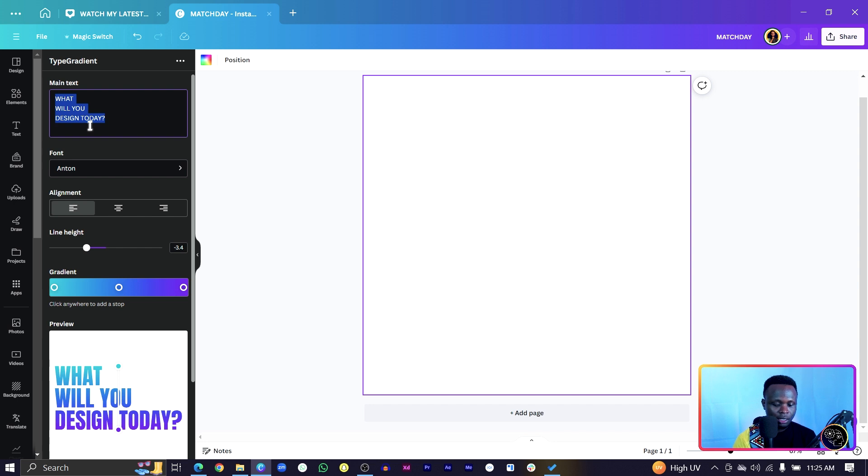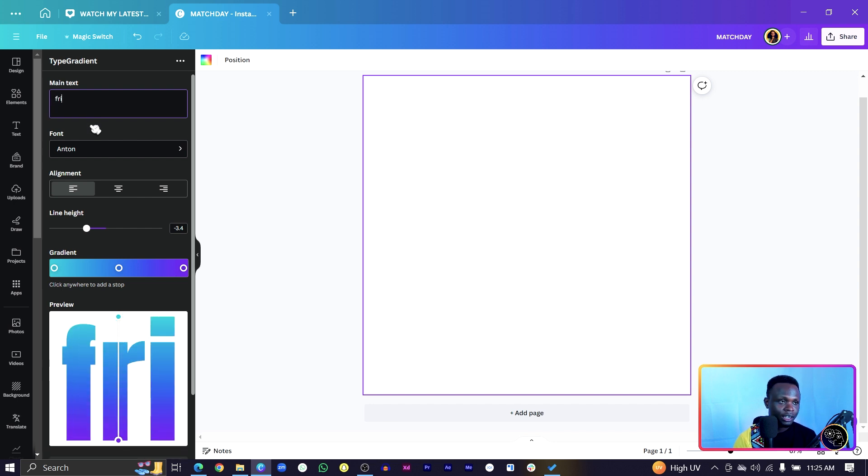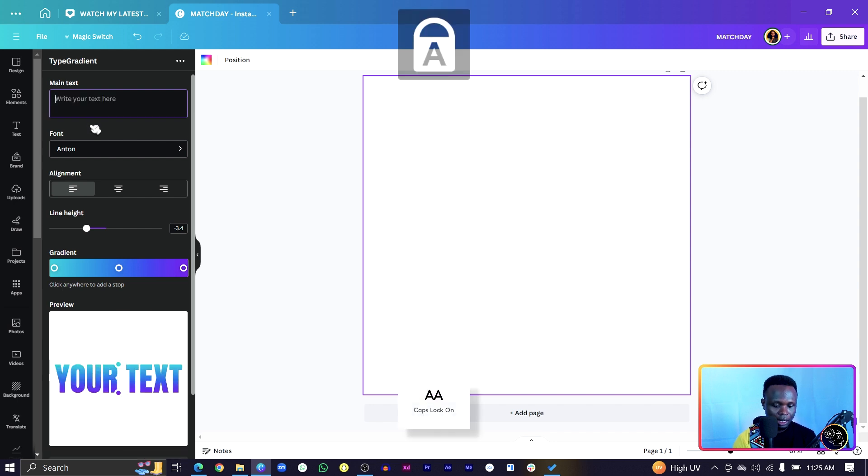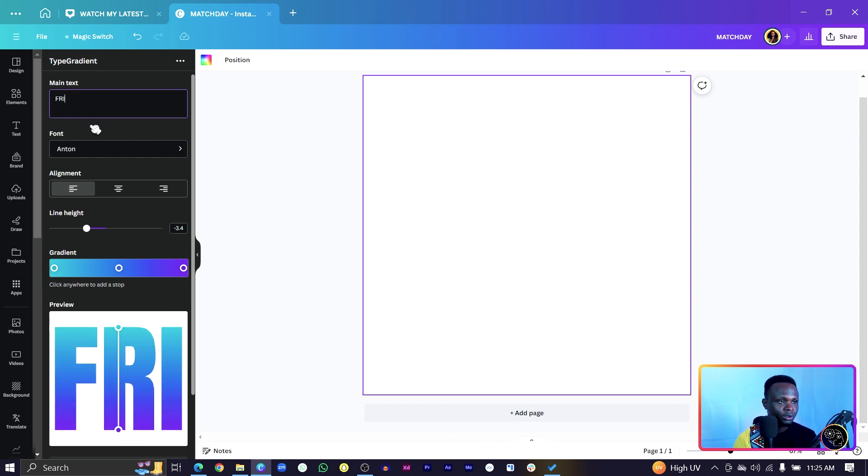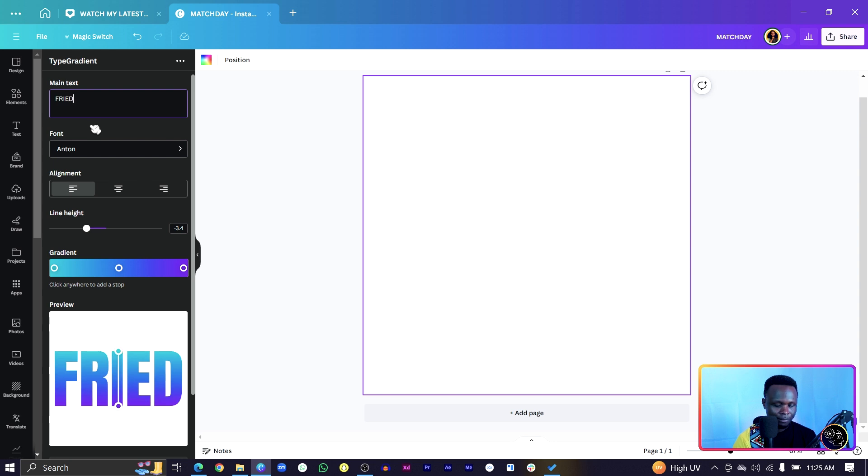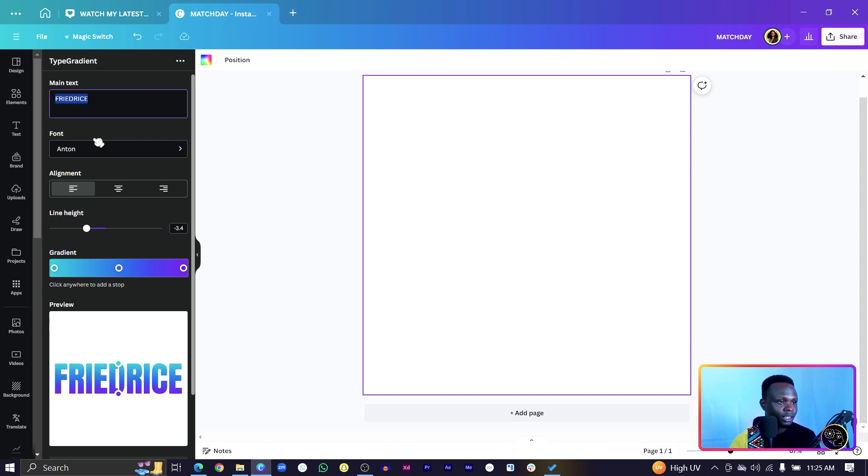Now you can see what we have in here is what will you design today. So I can just say I would want fried rice. So let me just type fried. It looks like I forgot how to spell fried rice. Then that's where you enter your text.